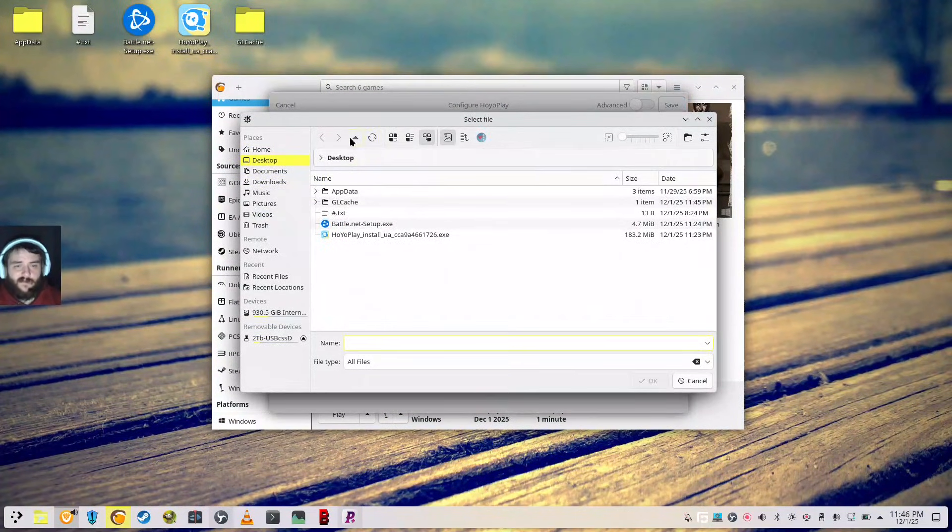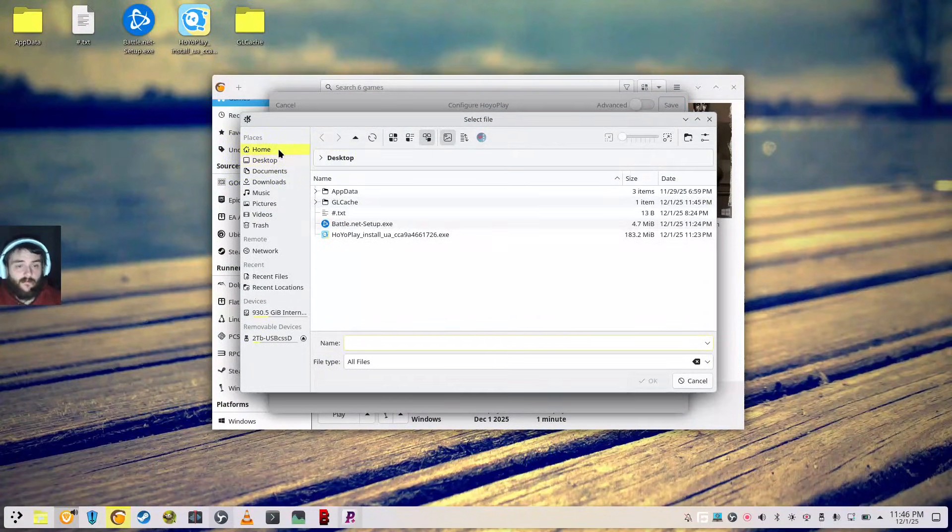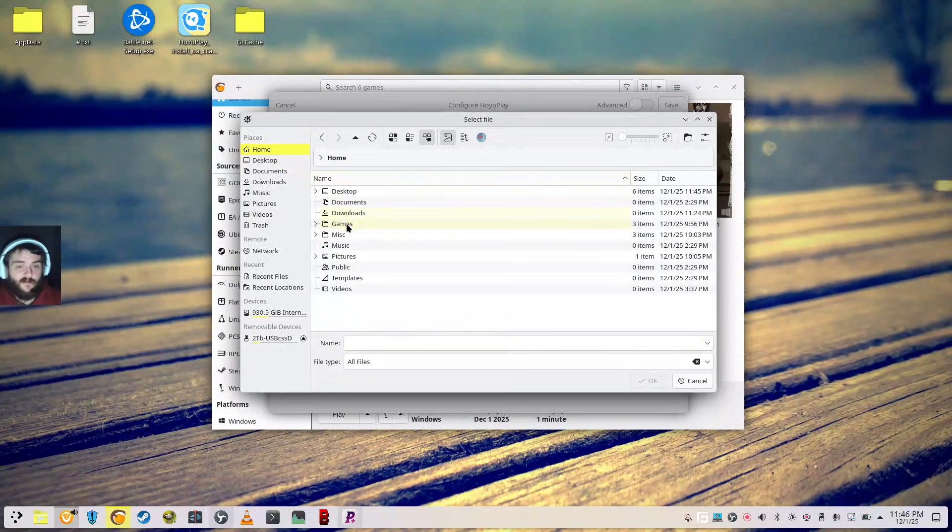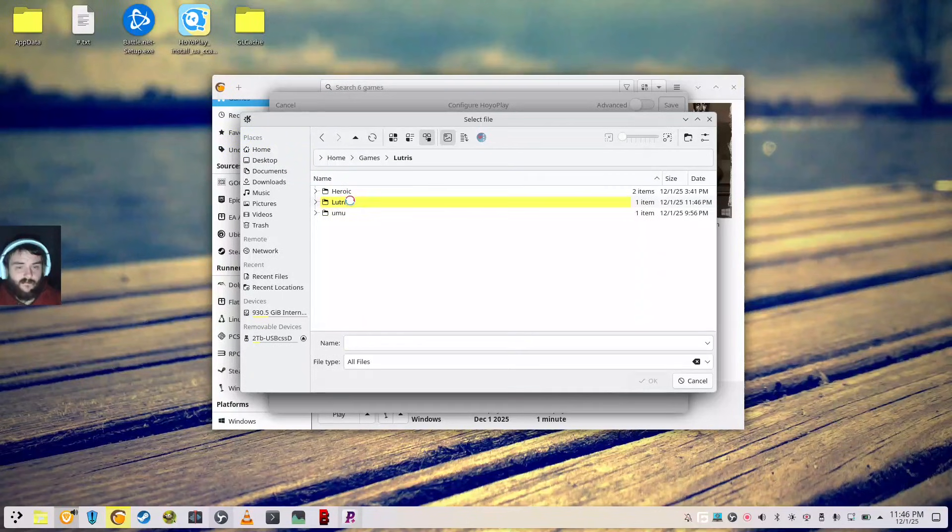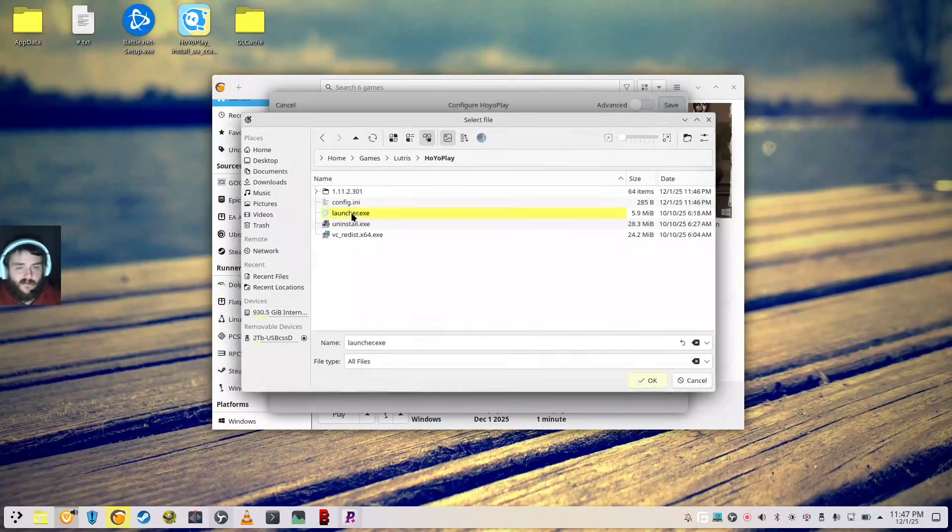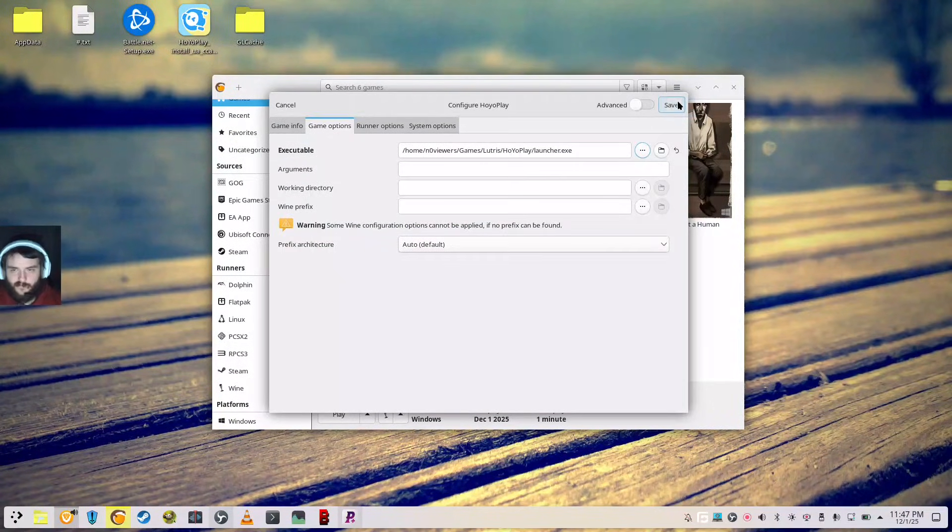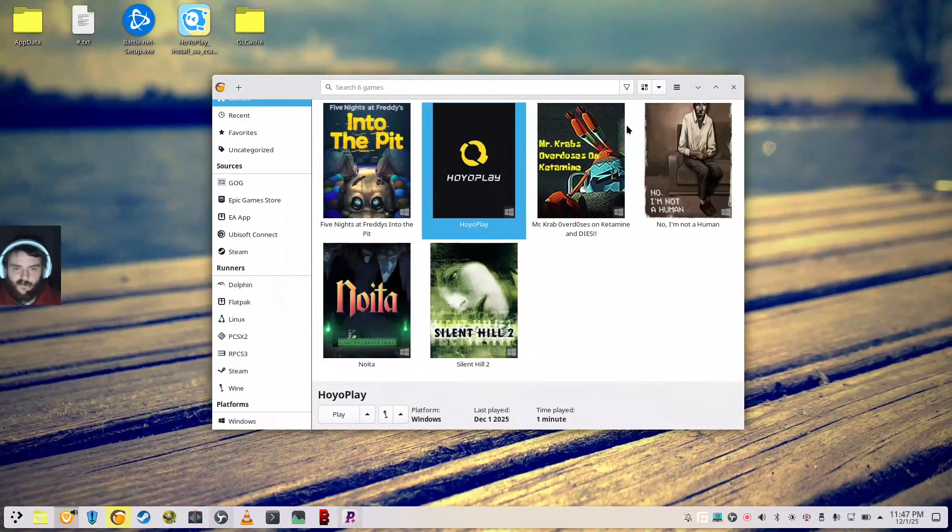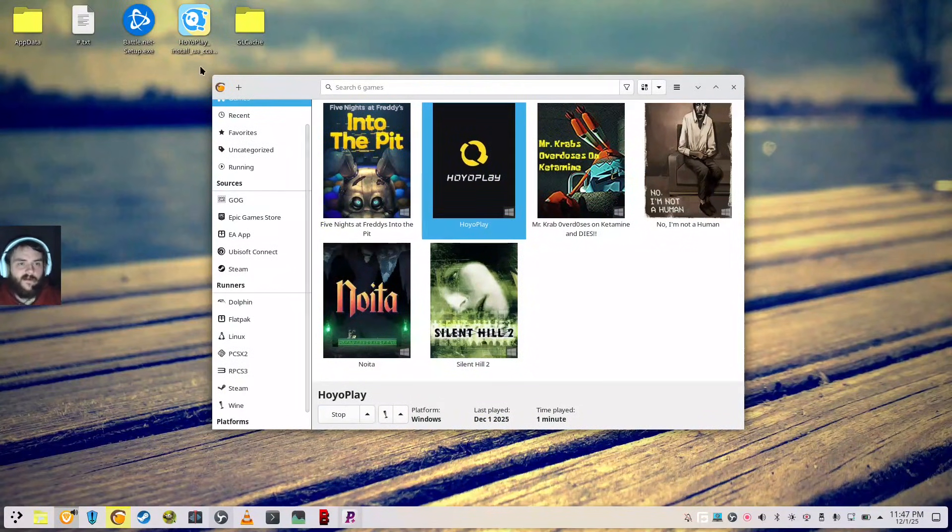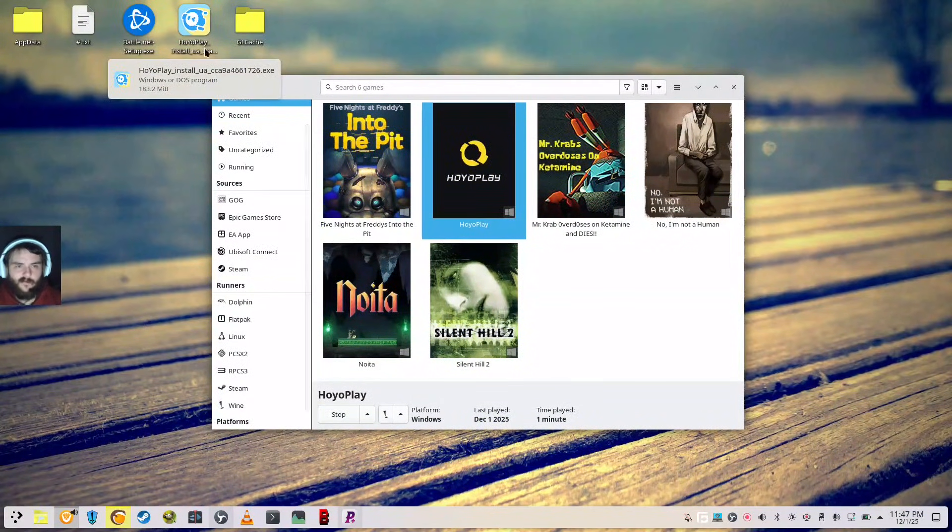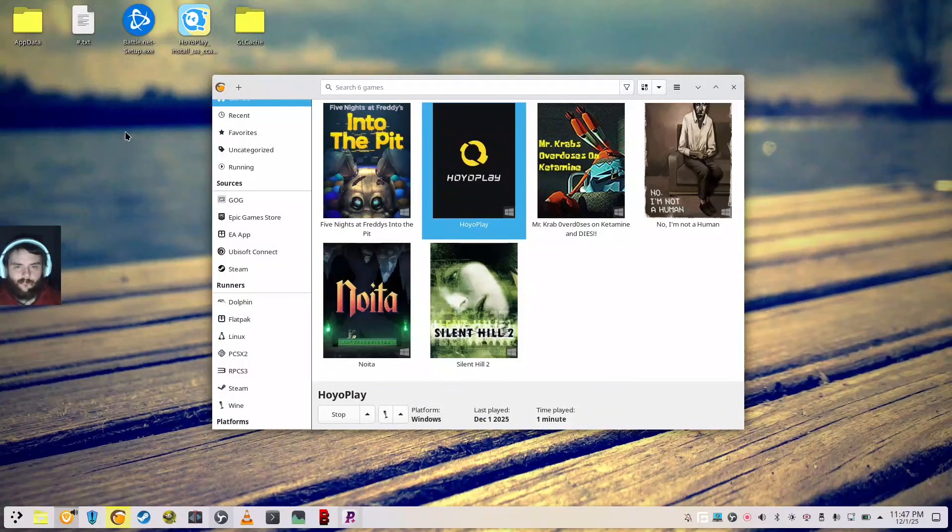And you're going to want to select where you installed. What you're at, so Games, there's Hoyo Play, and you want to select Launcher.exe. Good to go. Save. And now, you can actually just delete this exe. We don't need it anymore.